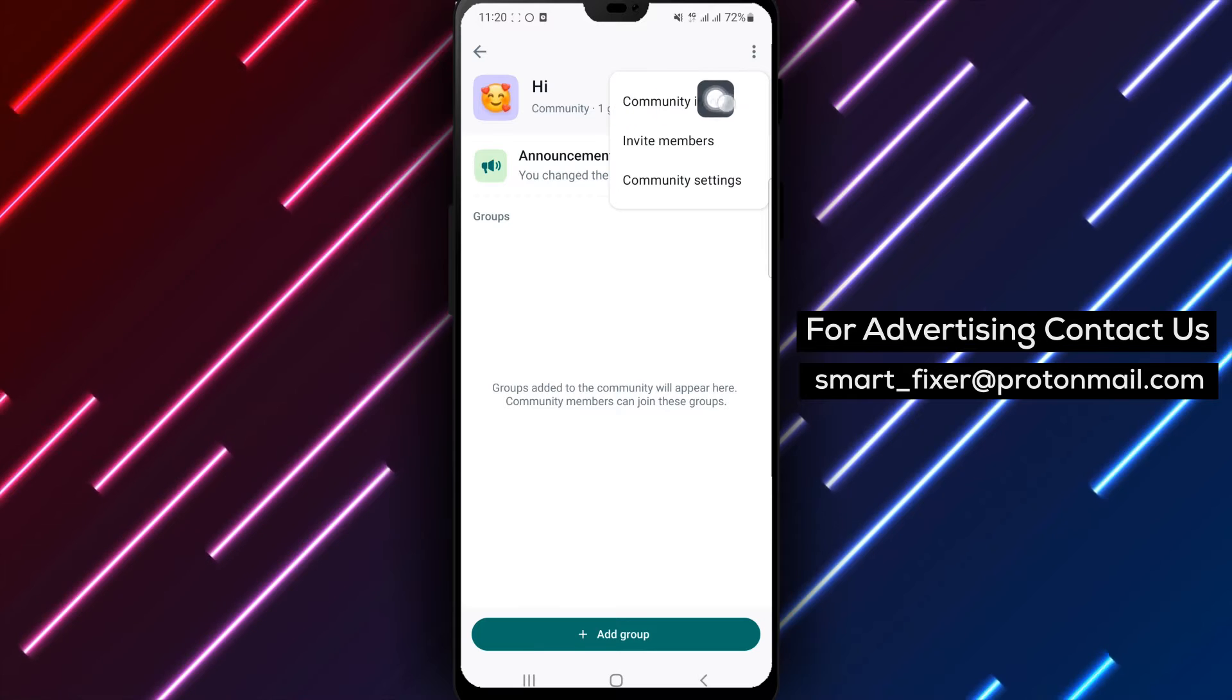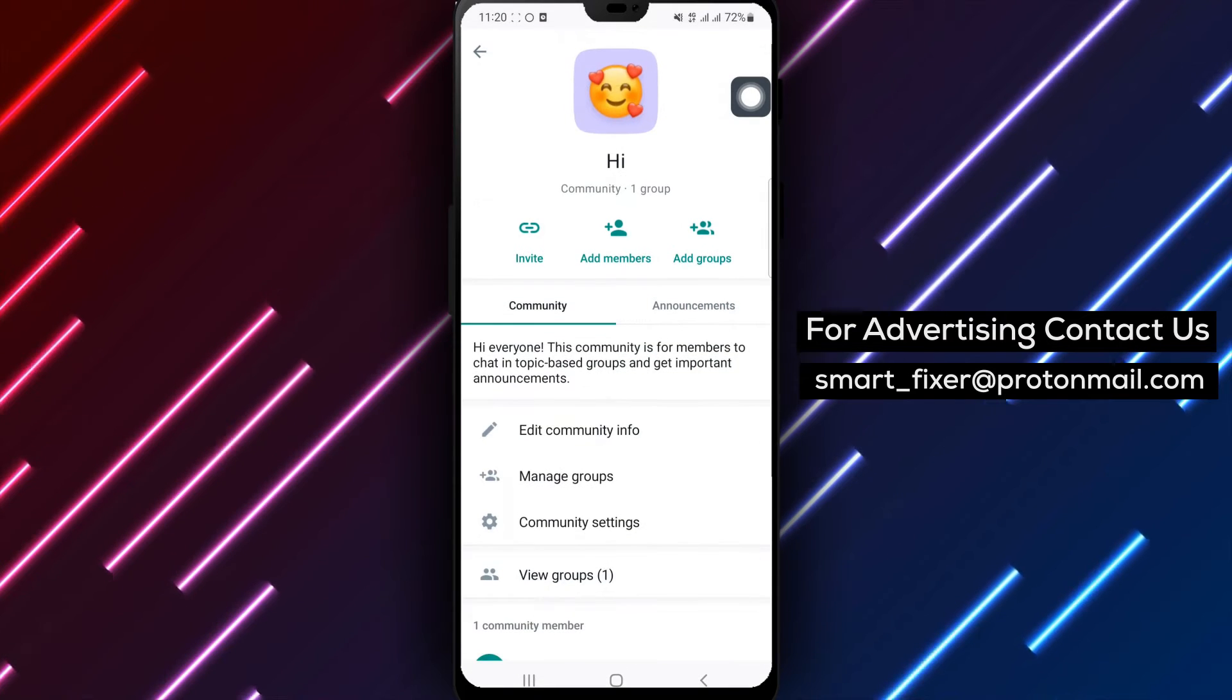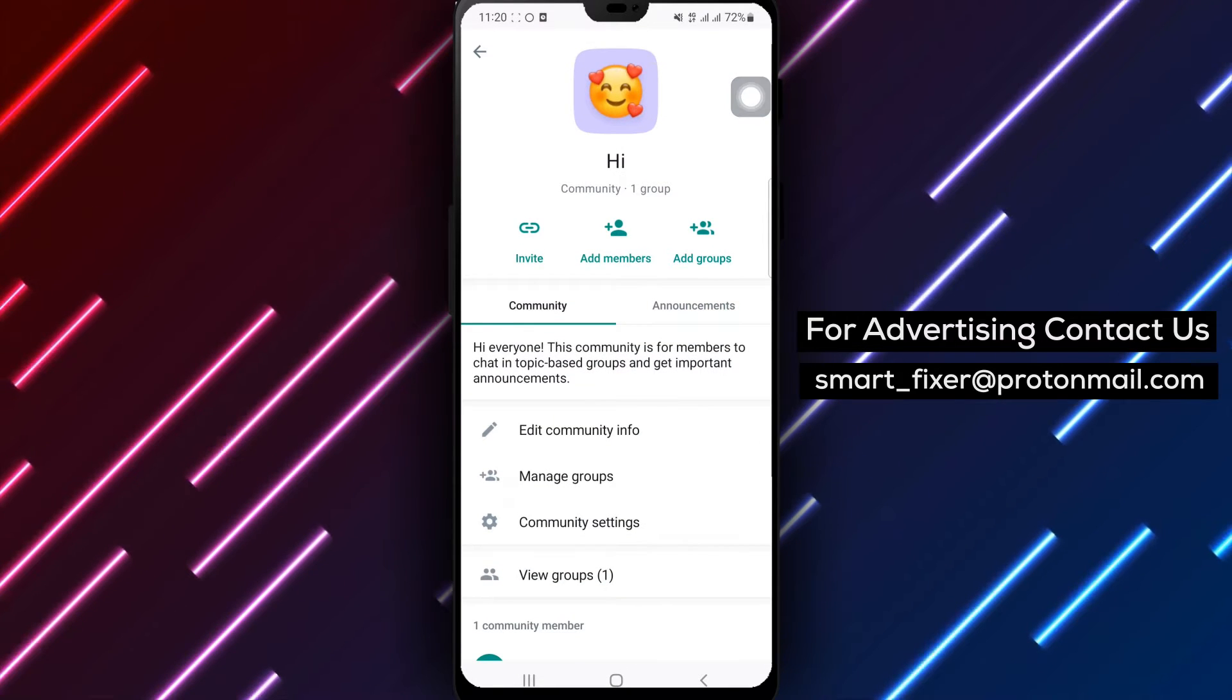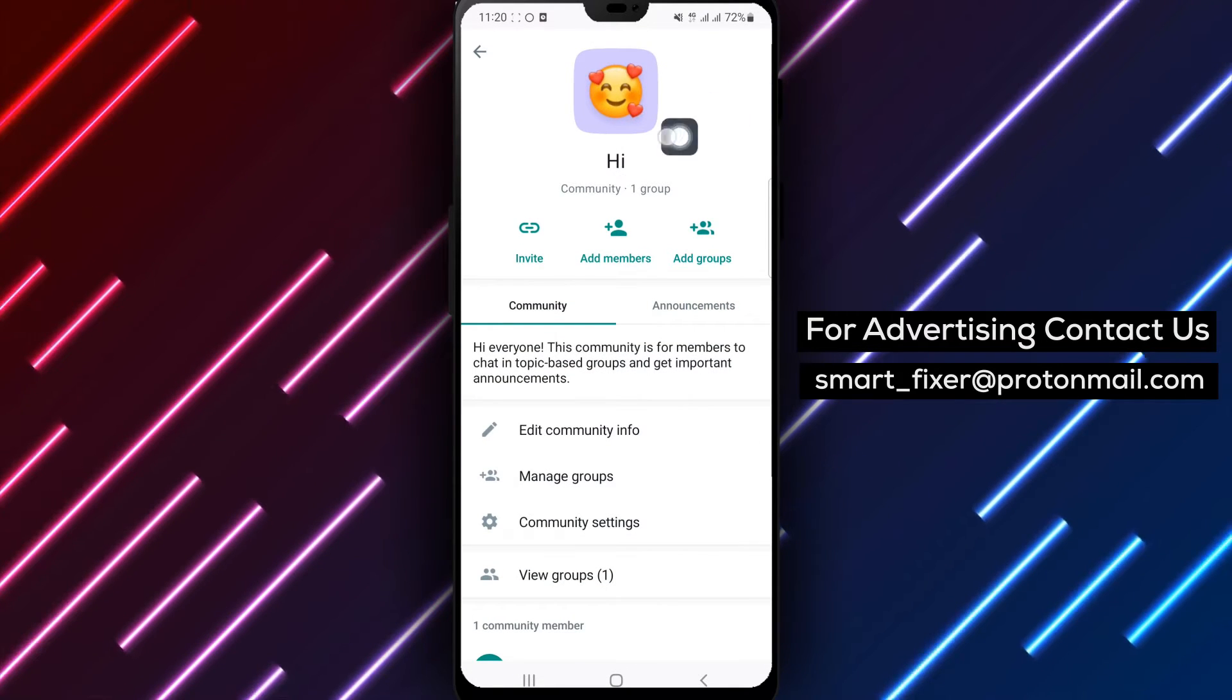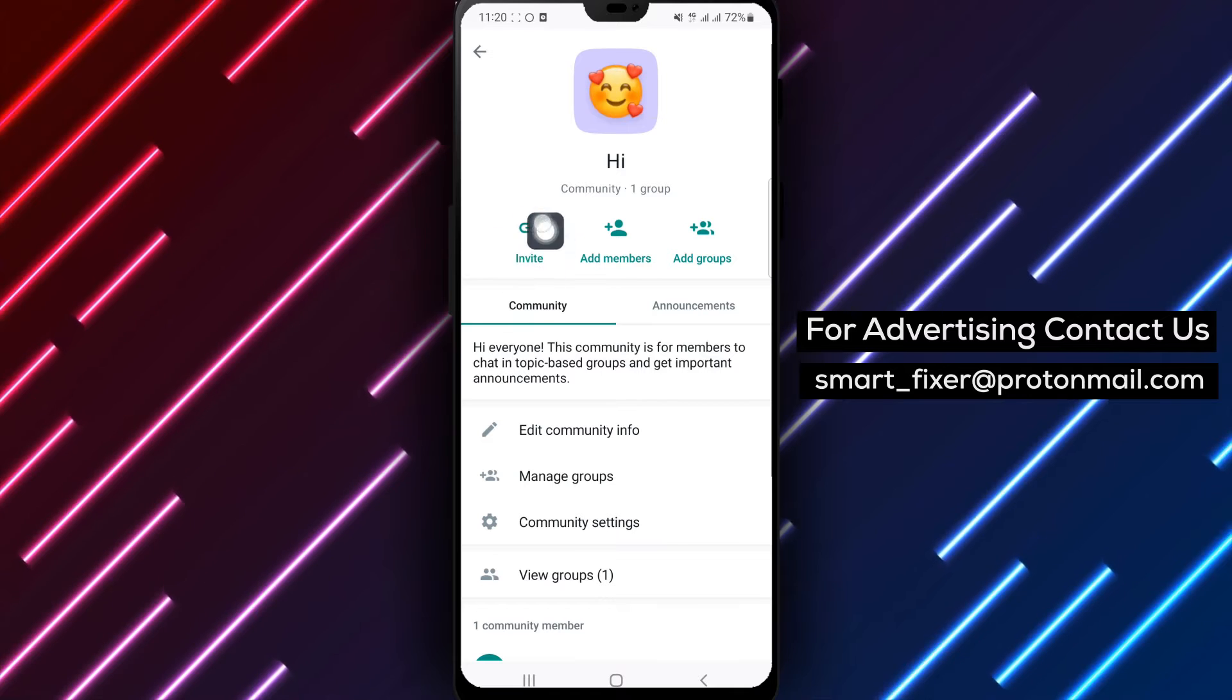Step 4. Tap Community Info. From the drop-down menu, select the option that says Community Info.